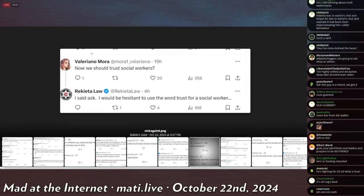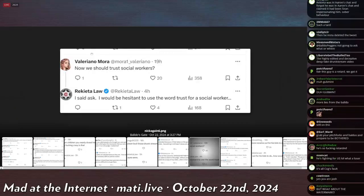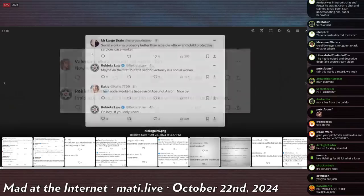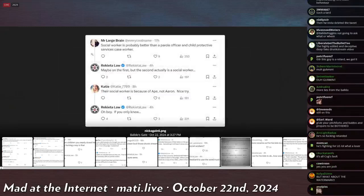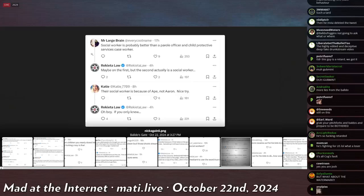Valeriano Morris says, now we should trust social workers. Rekieta Law says, I said ask. I wouldn't be hesitant to use the word trust for a social worker. Or I would be. Miss Largebrain says, social worker is probably better than the parole officer in Child Protective Services caseworker. Rekieta says, maybe on the first, but the second actually is a social worker.